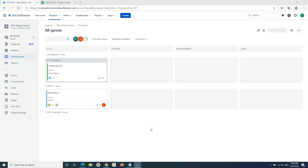Hello everyone. Welcome again to another Jira Cloud tutorial. In this tutorial, we are going to learn how to use labels in Jira. We will understand how to add labels to Jira issues, how to remove the labels, and how to search the issues in Jira with the labels. Before we get into the details of adding, removing labels and searching issues, let's understand what exactly labeling is in Jira.